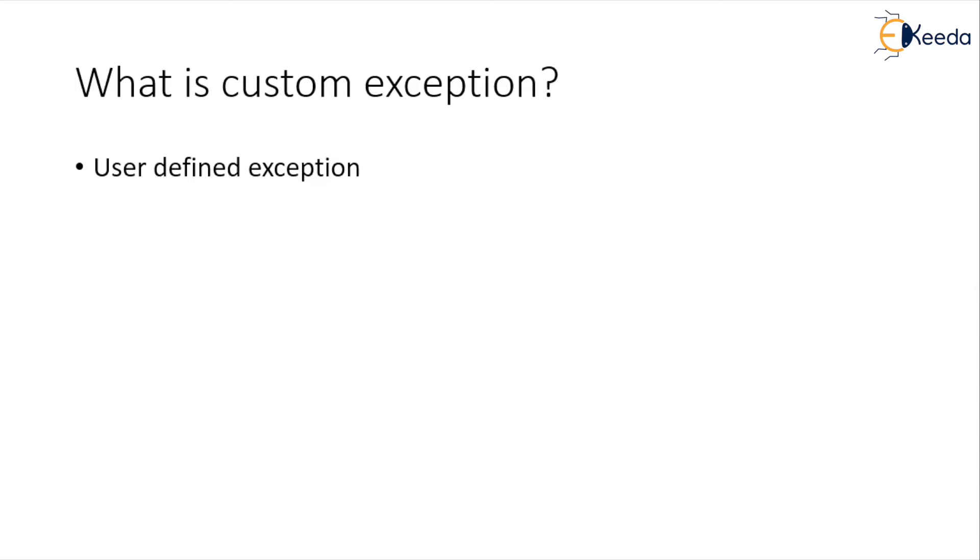Now how we are going to create a user defined or custom exception? Simply, we are going to create a class which will be extended from a predefined exception. So it will be a subclass of any predefined exception.